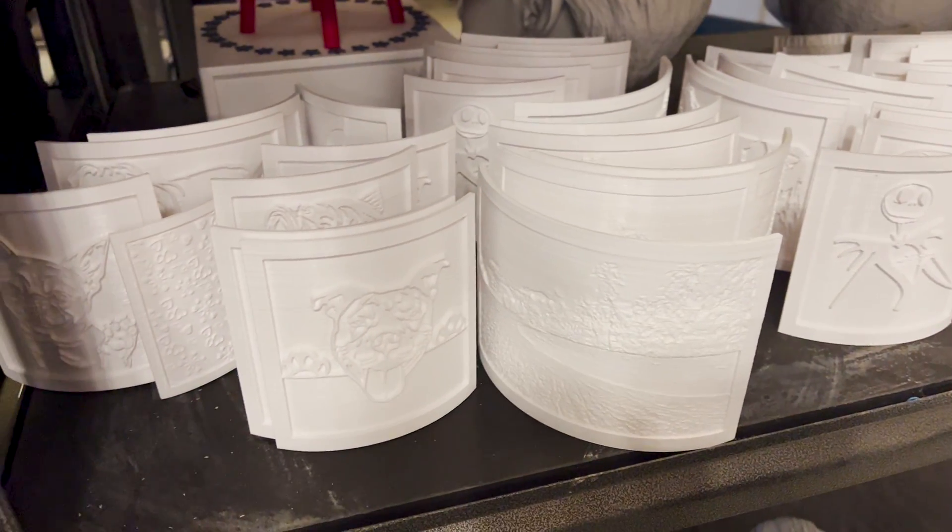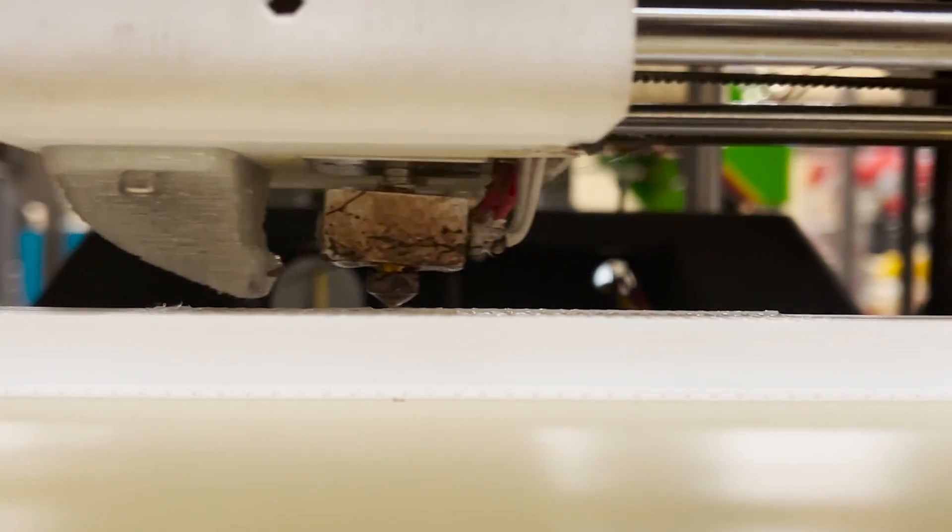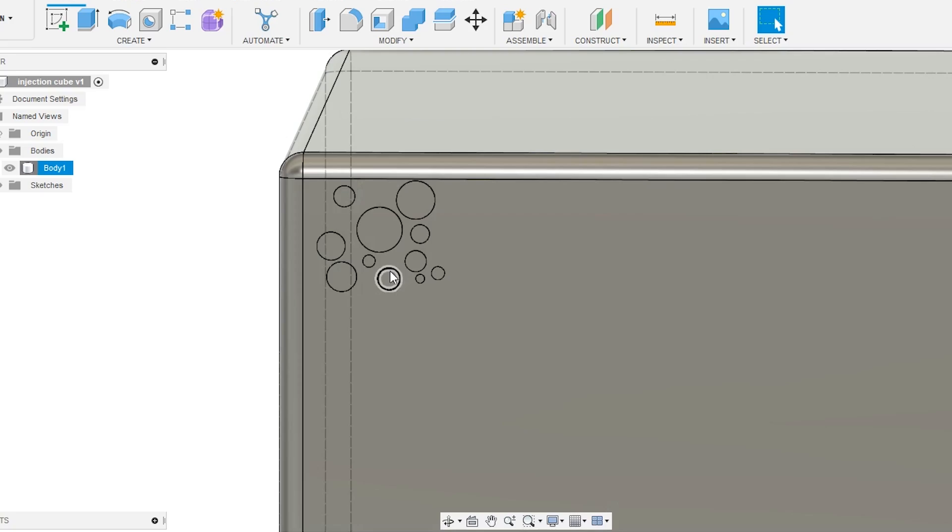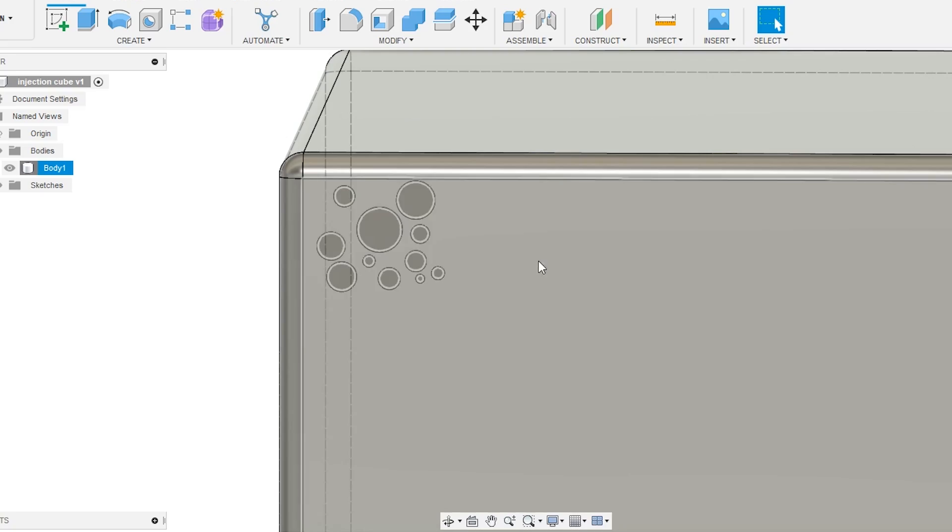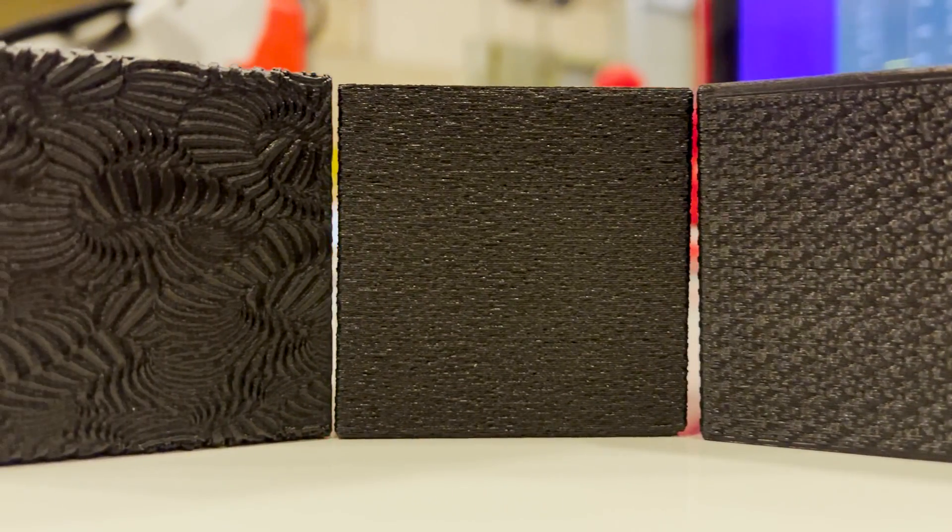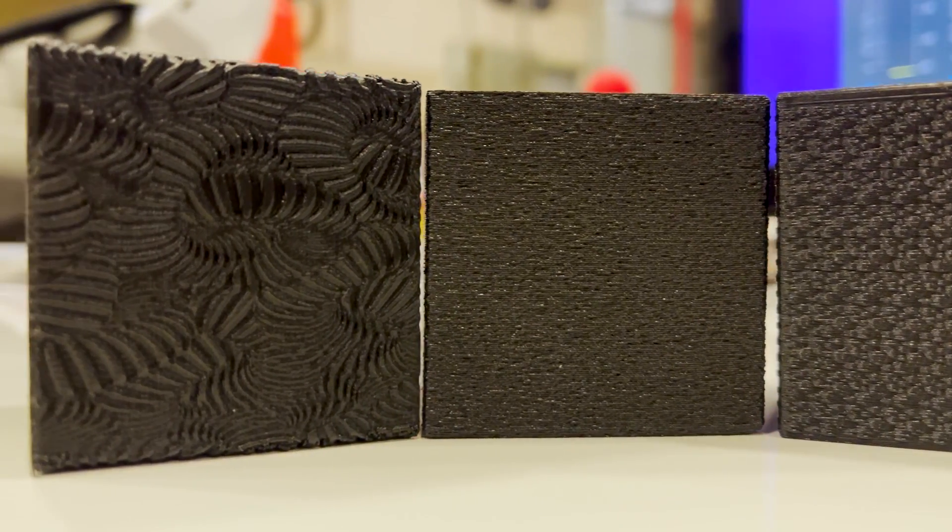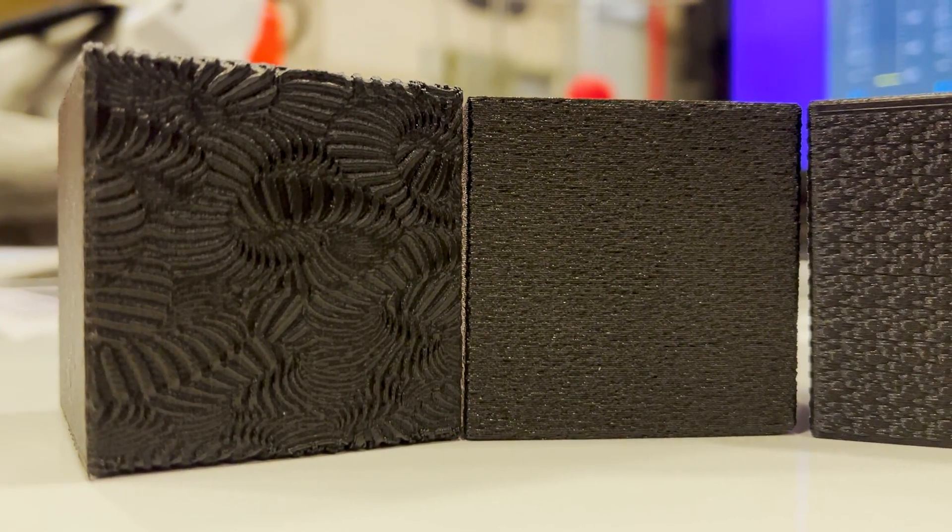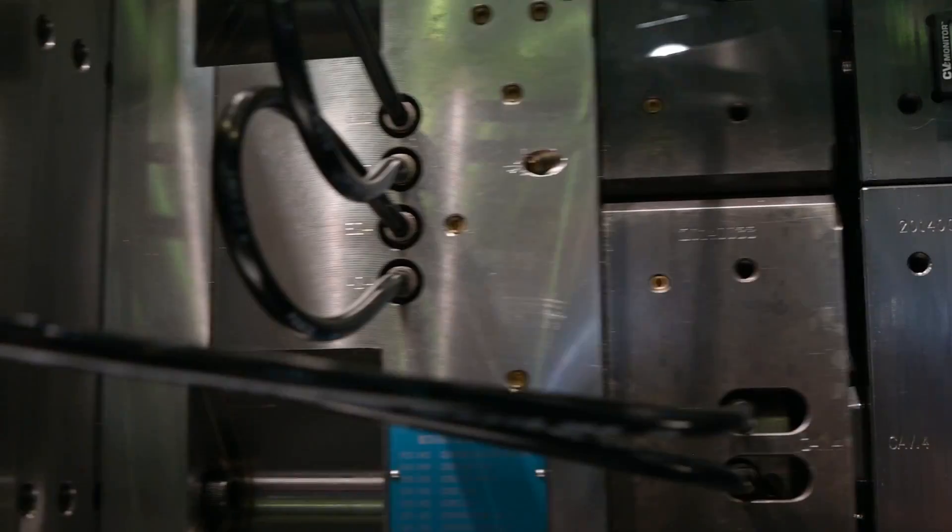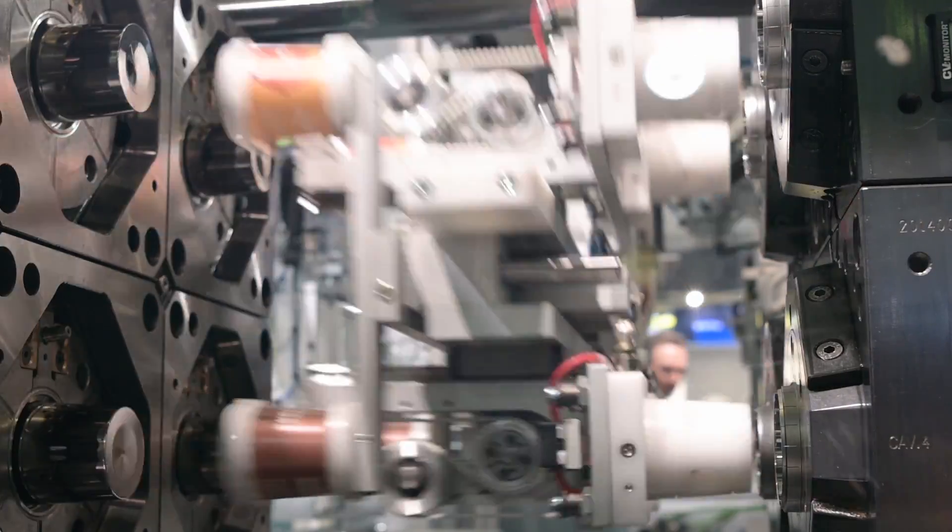So don't worry about layer lines. They are a feature of the process. They are not a bug. Use them. Control them. You are able to have any texture you want with a 3D printed part where injection molding can't possibly have it. Have a great day everybody.